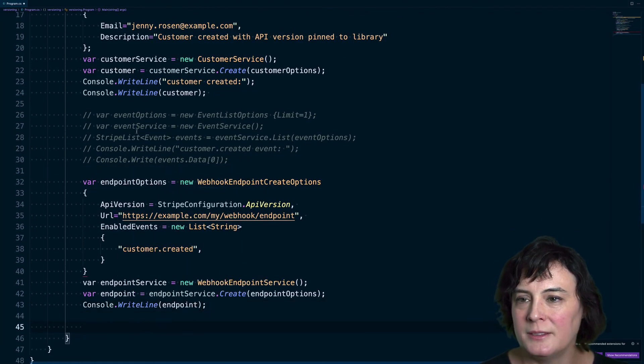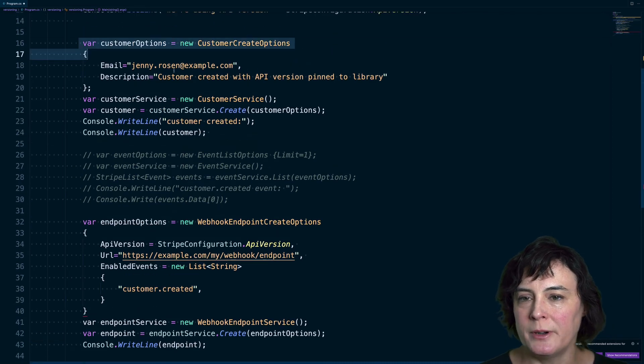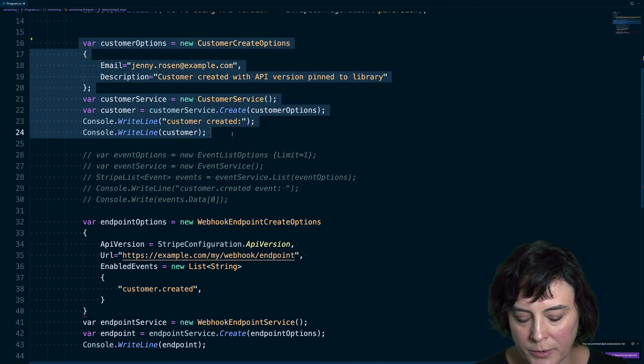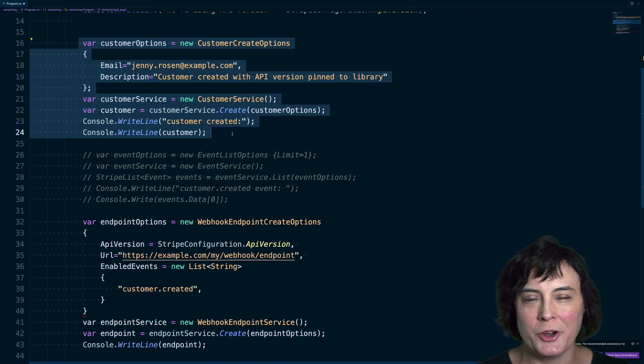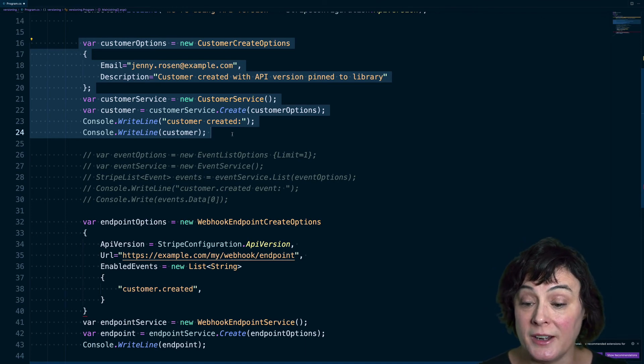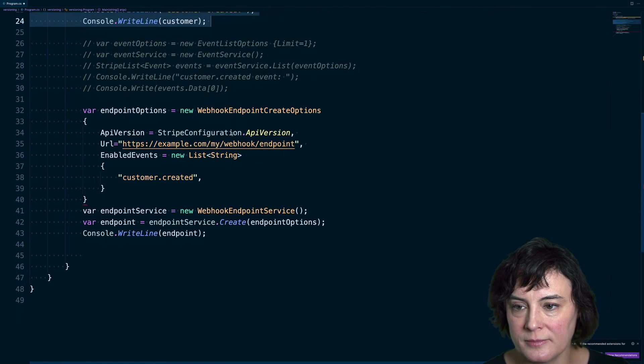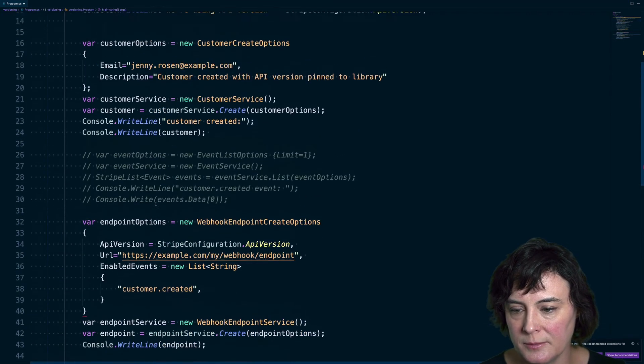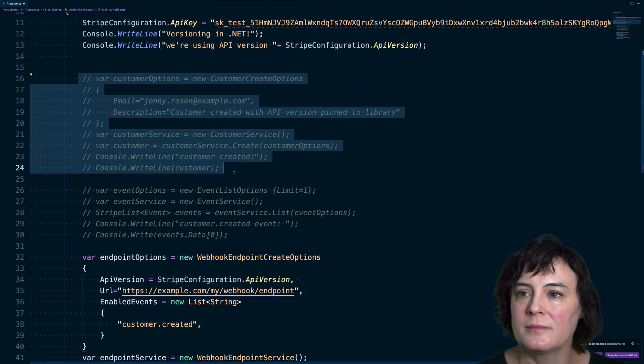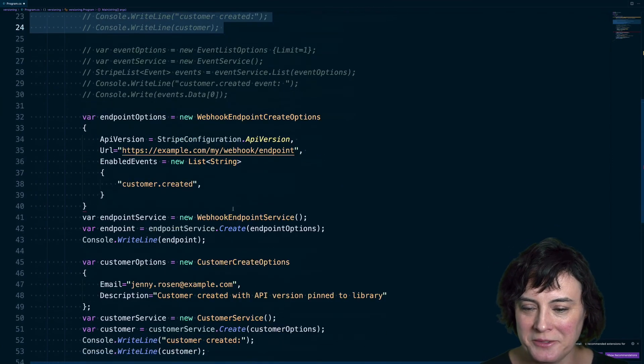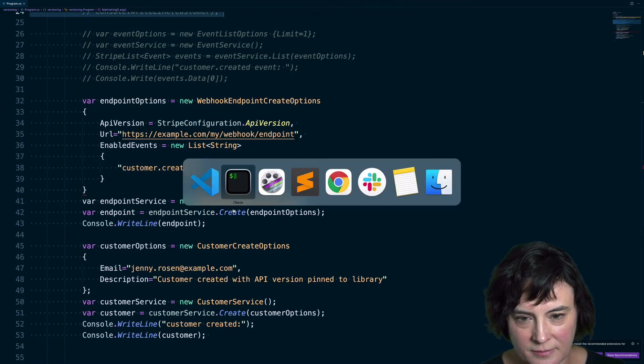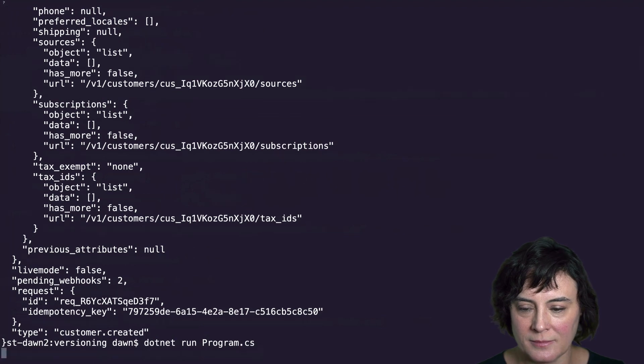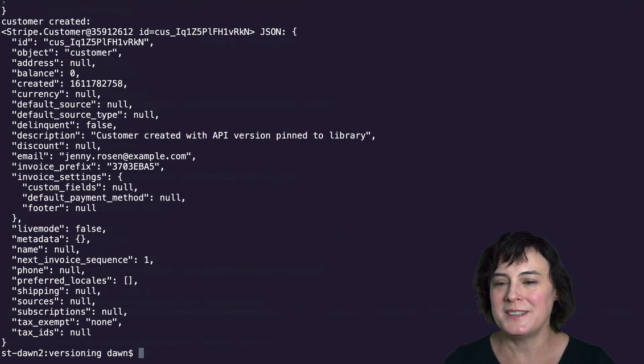We'll make a call to create using those options. And then let's print out the endpoint that's returned. And then lastly, let's create one more customer. And so now that will trigger the customer created event. And we can then go take a look at that in our dashboard. Okay, let's try this out.